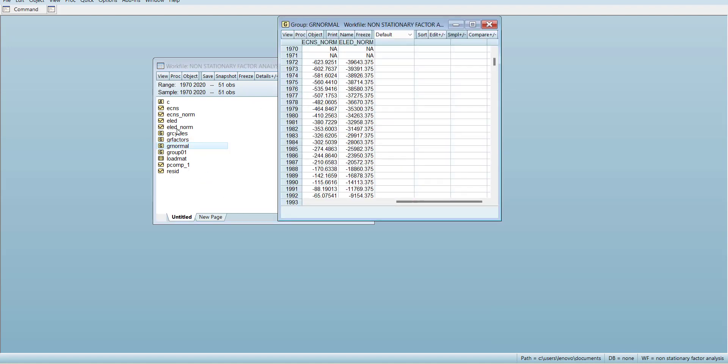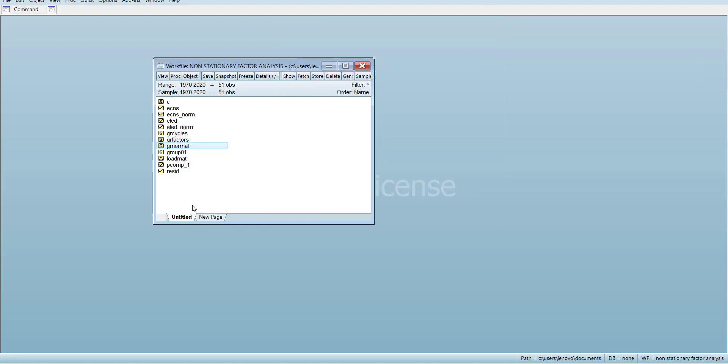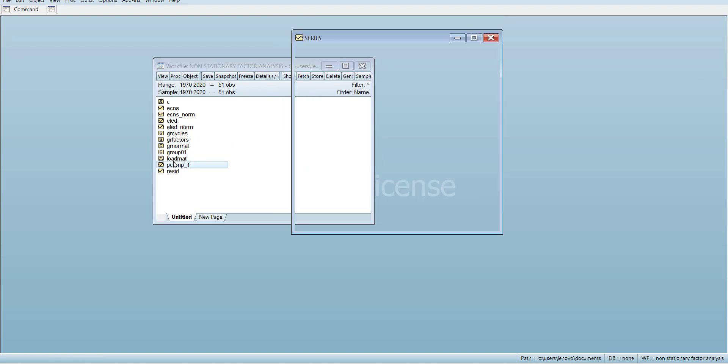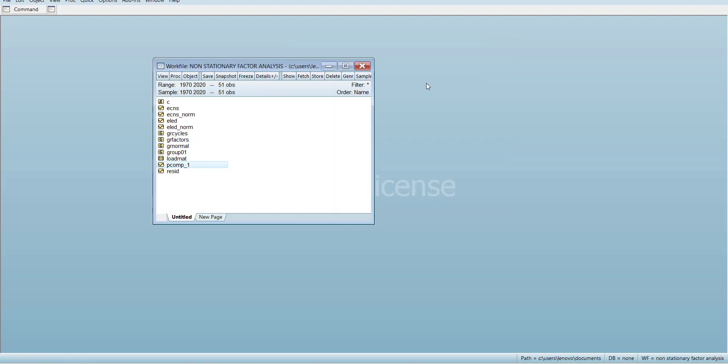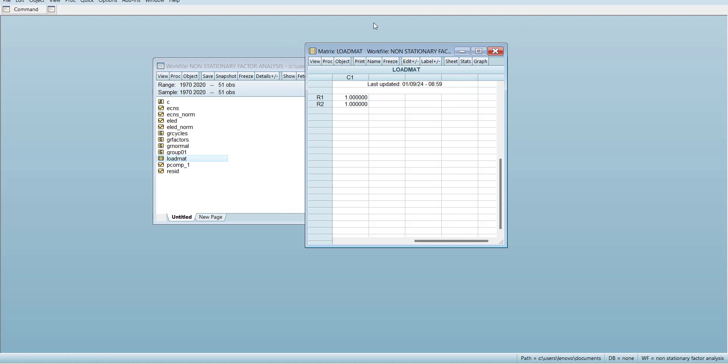These are separated and this is formatted as a normalized group. Then you have a group and then you have the index. This is the same as GR factors. The loading matrix shows you that the values are almost equal to one.